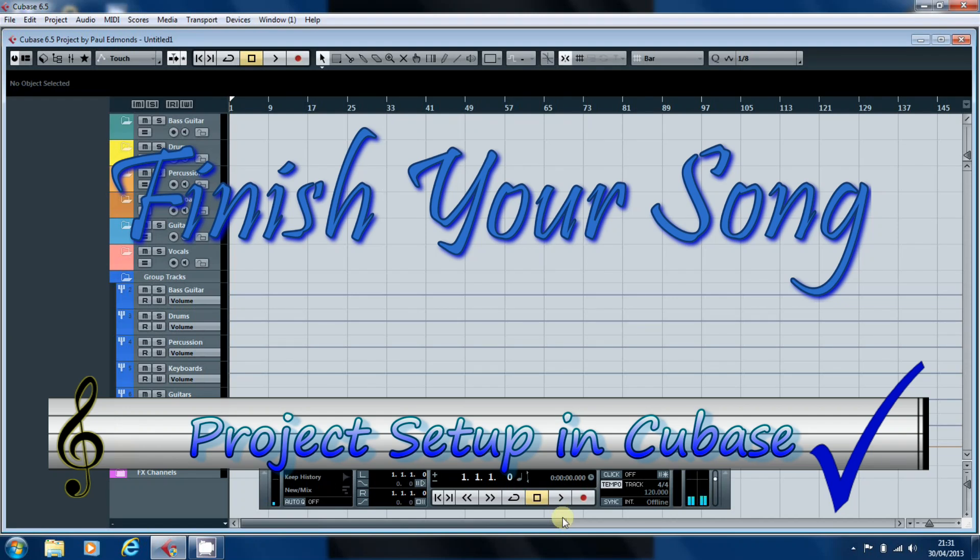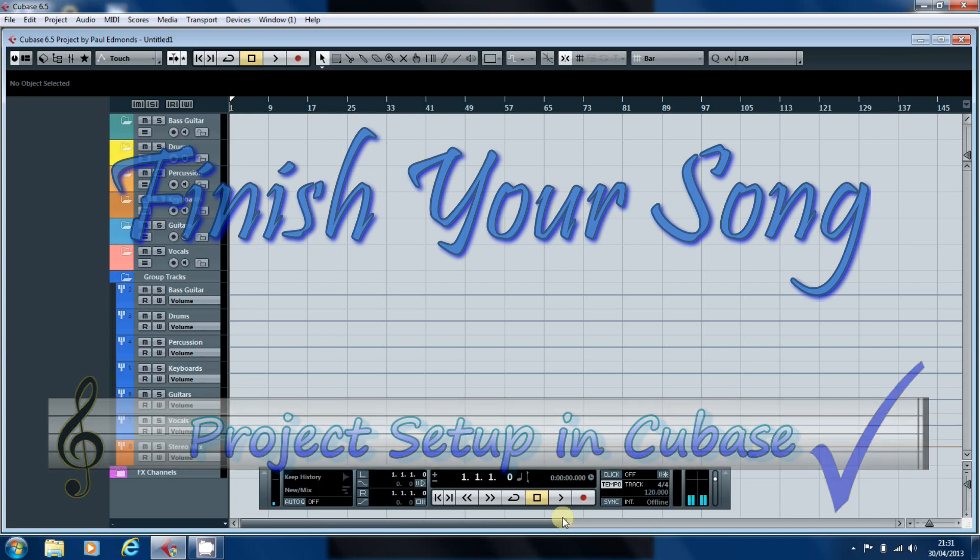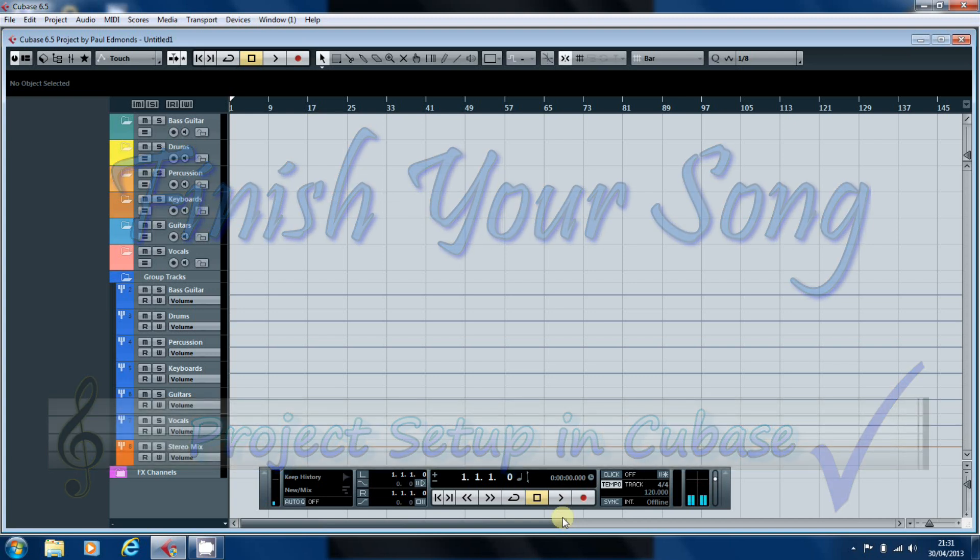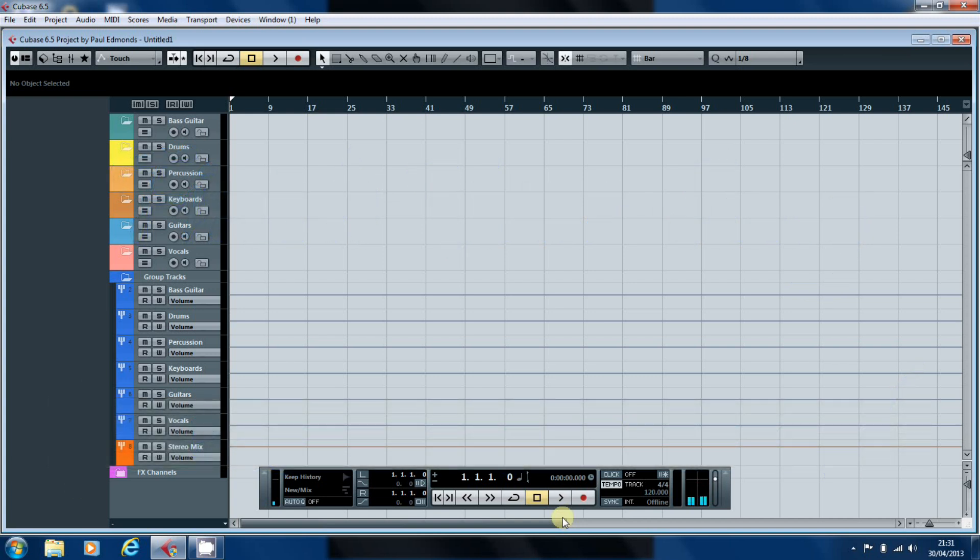Hello, this is Paul Edmonds and welcome to another video here at finishyoursong.com. In this video I'm going to be looking at importing audio files into the session template that we've previously set up and setting our project up ready to mix.